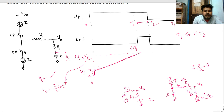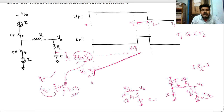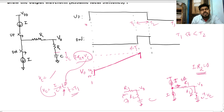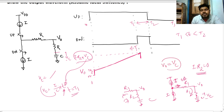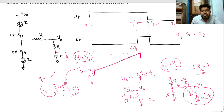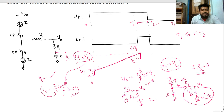We can find vc using the formula vc = (i/C)·t, evaluated at t=t1. Since the i·R2 drop is now zero, v_out equals vc alone. So v_out = i·R2 + vc, and with i·R2 going to zero, v_out = vc at t=t1.